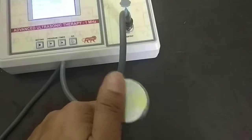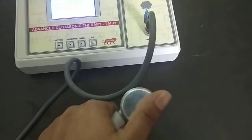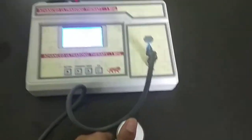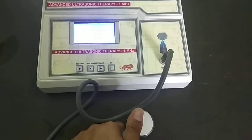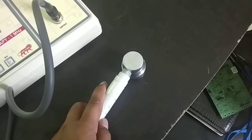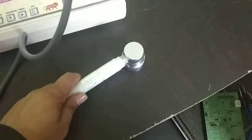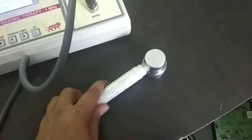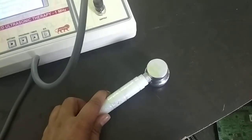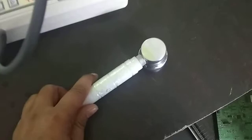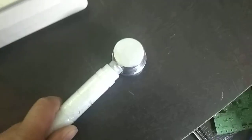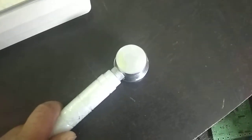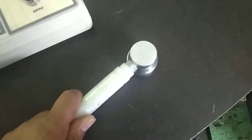Now output is coming. You can place the Output handle like this on the patient's body. You can place it at one place also, but not for maximum time.